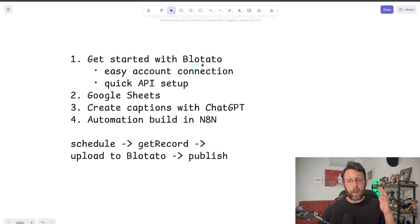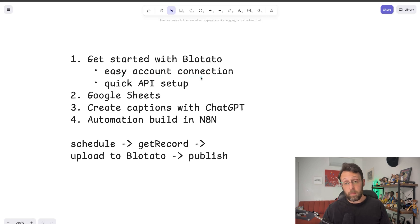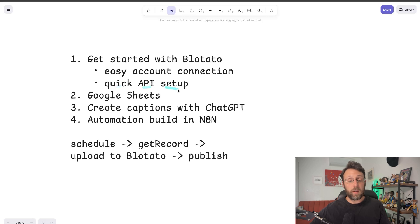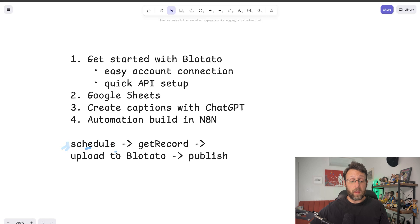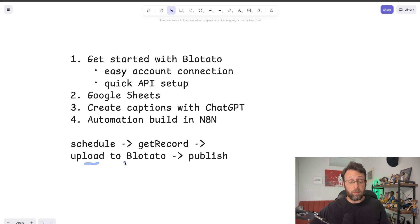Here's what we're going to do today: get started with Blotato by creating your account and logging in, then walk through how to connect all of your social media platforms — all you have to do is log in with your name and password. Then we'll set up the API, which should take only a minute or two. From there, I'll walk you through the simple Google Sheet, take a video and create captions using ChatGPT, and then walk you through step-by-step how to build a simple automation in N8N. The automation will run on a schedule you set, get a record from the Google Sheet with the URL for your video file along with the captions, upload the video to Blotato, and then publish it to all your social media platforms.